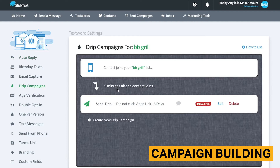Setting up drip campaigns in SlickText is a user-friendly experience, but doesn't sacrifice detail in being so. You have the ability to link your individual drips with various segments. This additional layer of detail helps you easily create complex campaigns. We will go more into detail about setting up drip campaigns in the automation section.